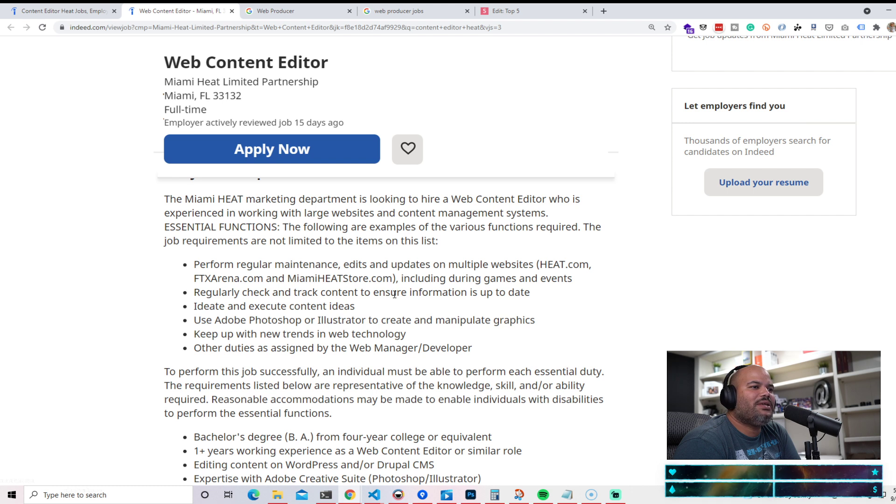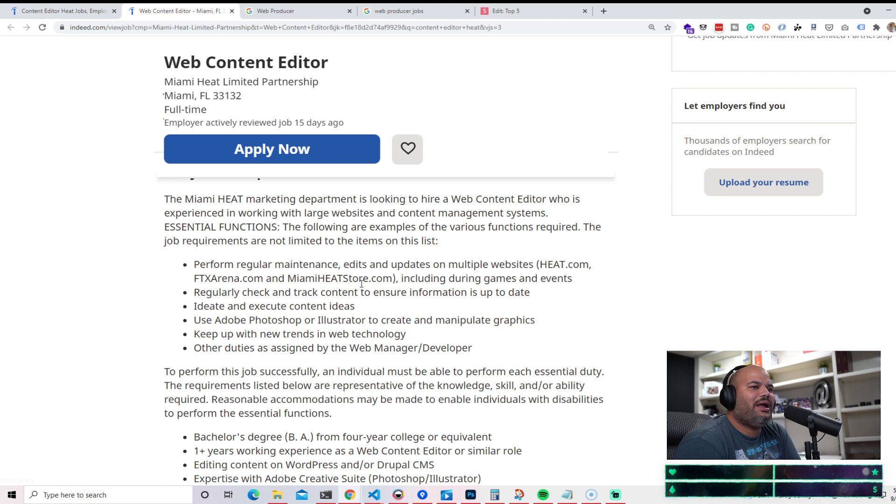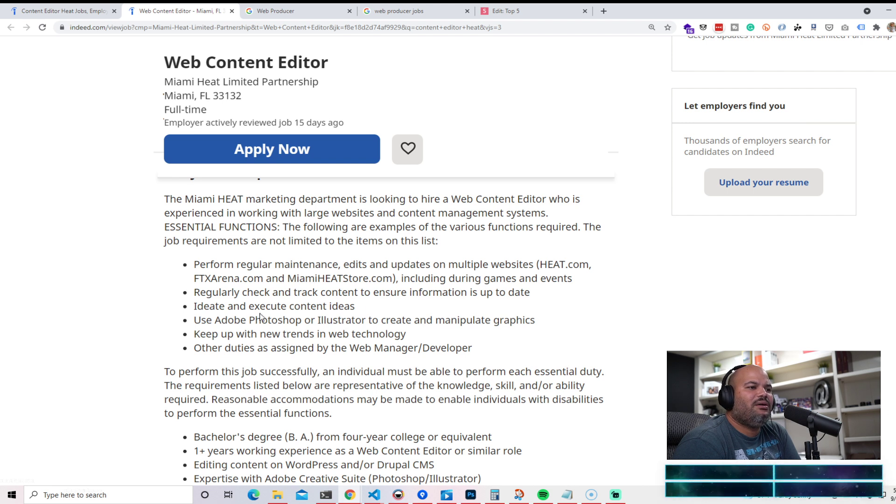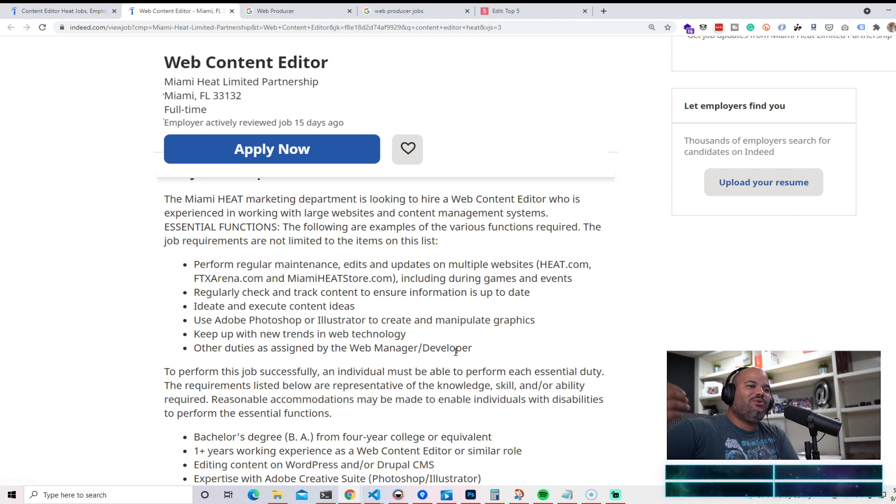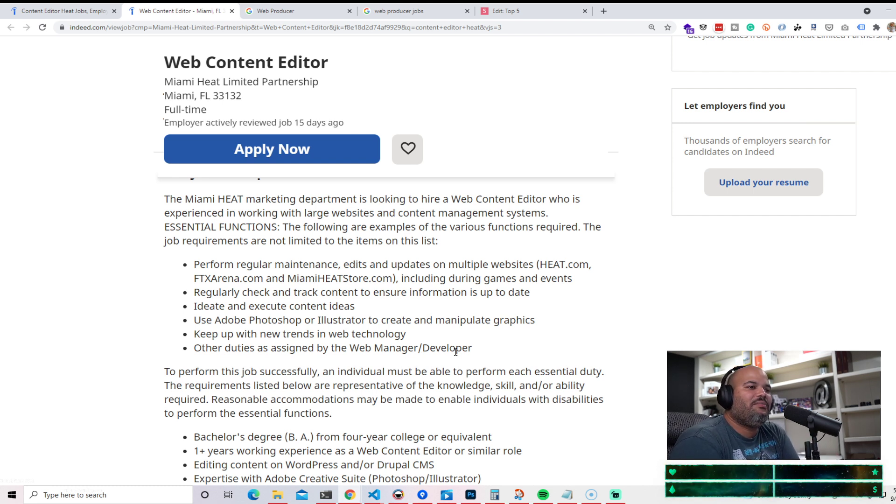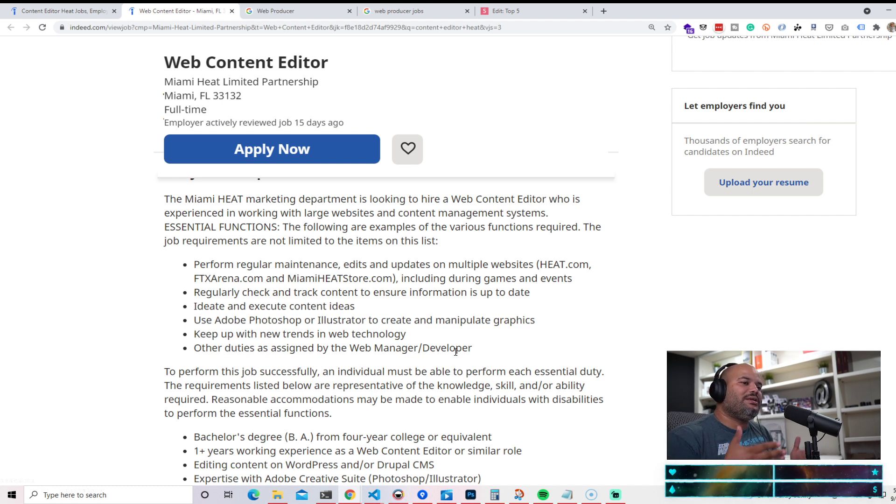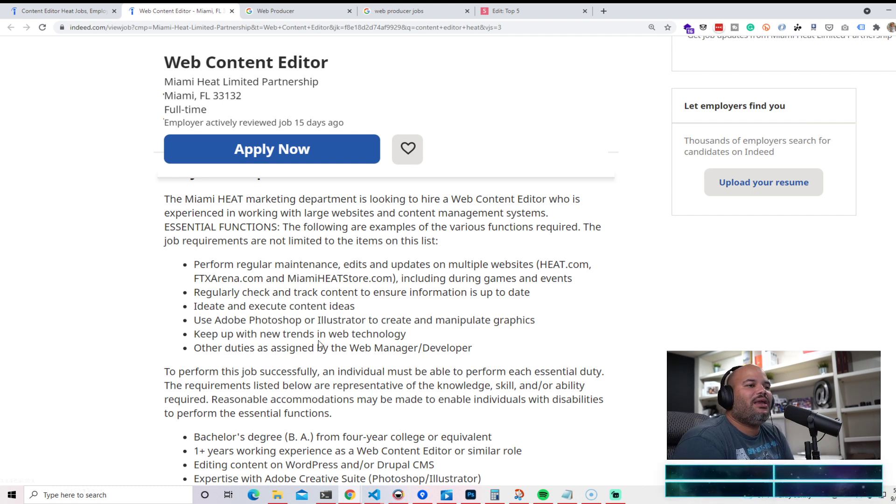If you look over here, what exactly they're asking for: perform regular maintenance, edits, updates on multiple websites - Heat.com, FTX arena.com, Miami heat store.com, including games, events. Other duties assigned by the web manager slash developer. So you will have a developer that you work with that might be building all of these things by hand, or is in charge of making sure that technically everything works, but you're basically helping them manage the content on that website.